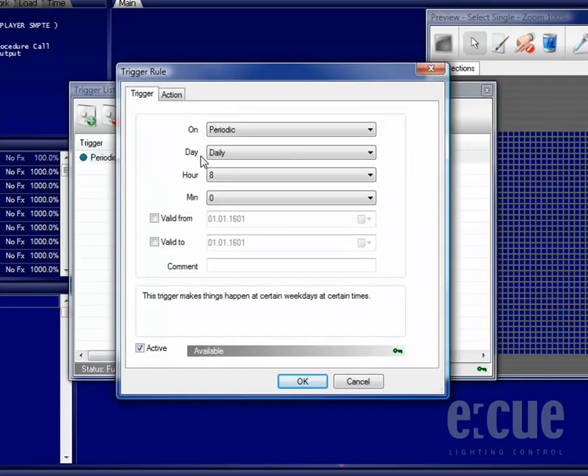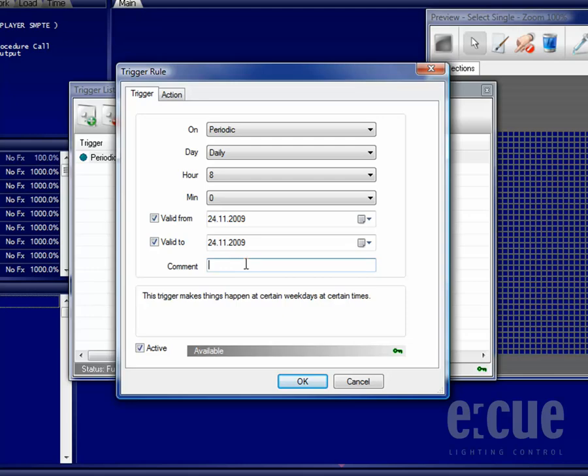Inside of a Trigger, you can also make them valid from and to a certain date, and you can also fill in a comment, to make it more easy to identify which program should be running on which date.